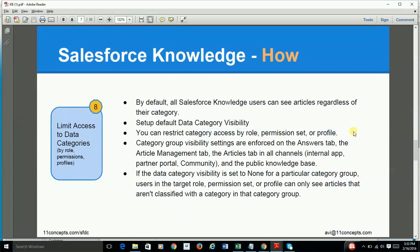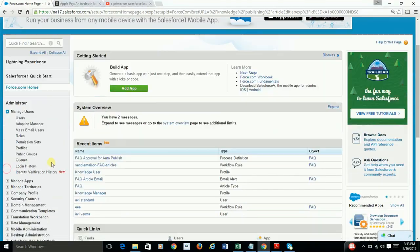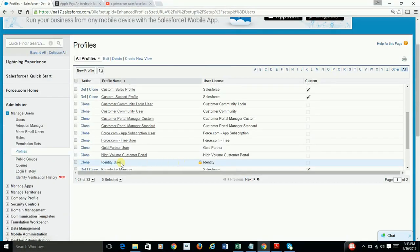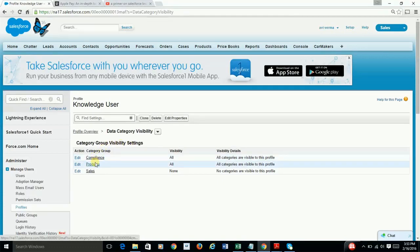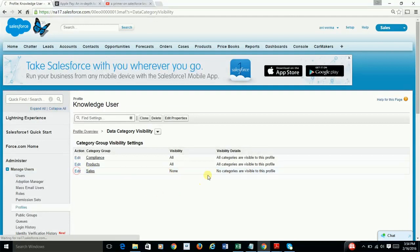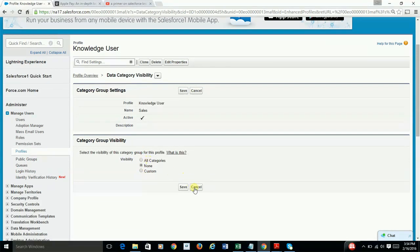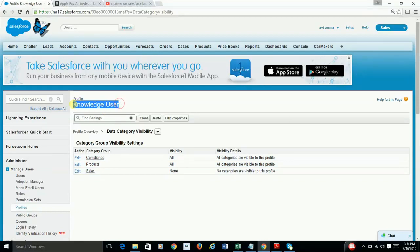As an example, if you were to limit access for the Knowledge User profile to only the Compliance and Products groups, you do that by selecting the profile and then coming to Data Category Visibility and editing the visibility mapping. So in our case, any article classified under Sales won't be visible to this profile.